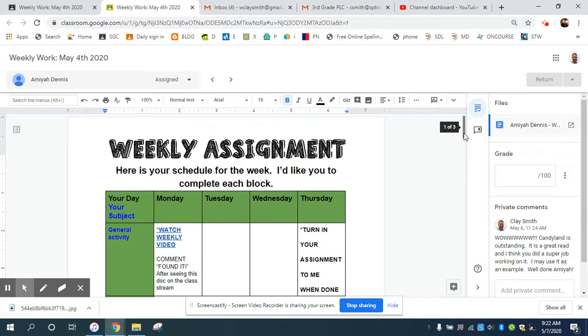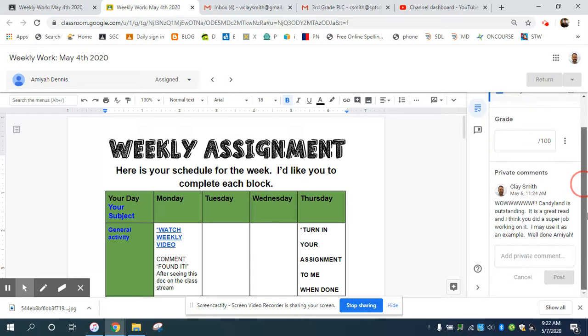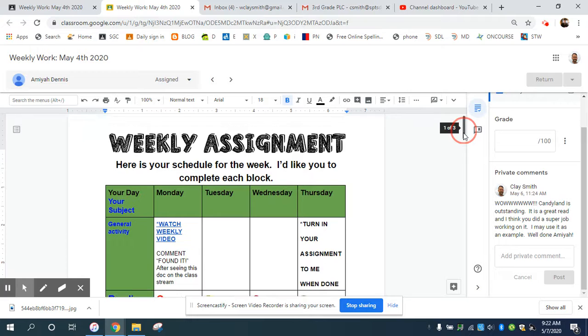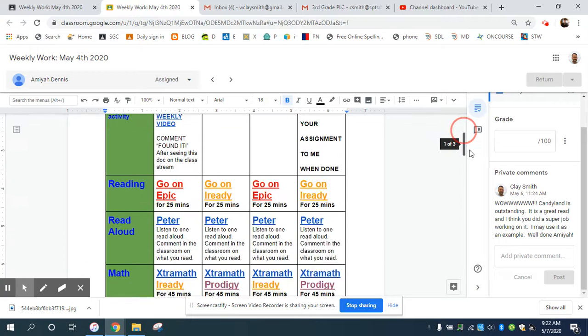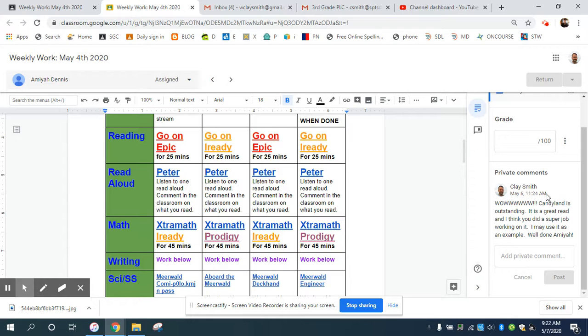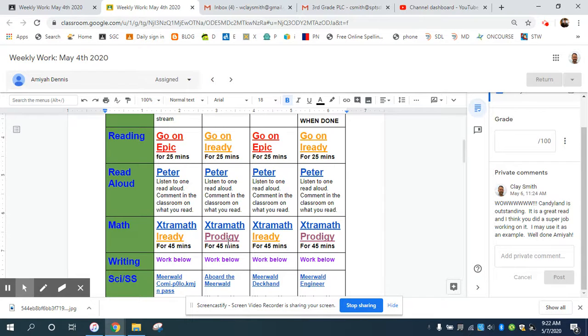I'll open up your doc. You can see the private comments over here. This is Amaya's, and I left her a comment yesterday because I'm impressed with what she was doing so far. With Epic, I will check that on Epic. With Peter, I'll either see your comments over here or in the stream. Extra Math, I will check on Extra Math. IReady and Prodigy, I will go onto the websites to see how you are doing there.